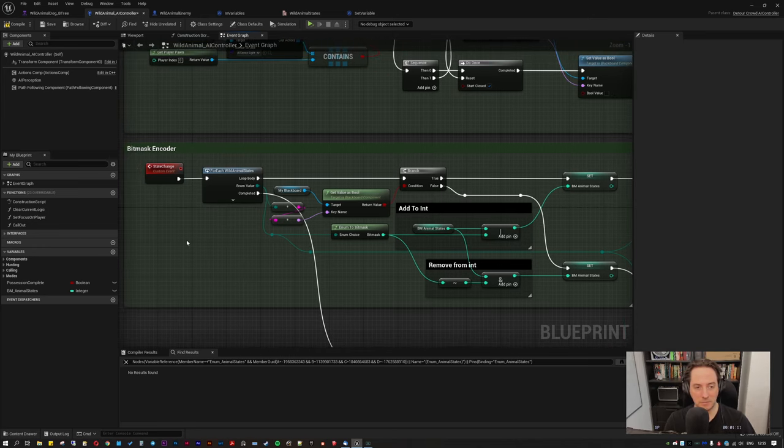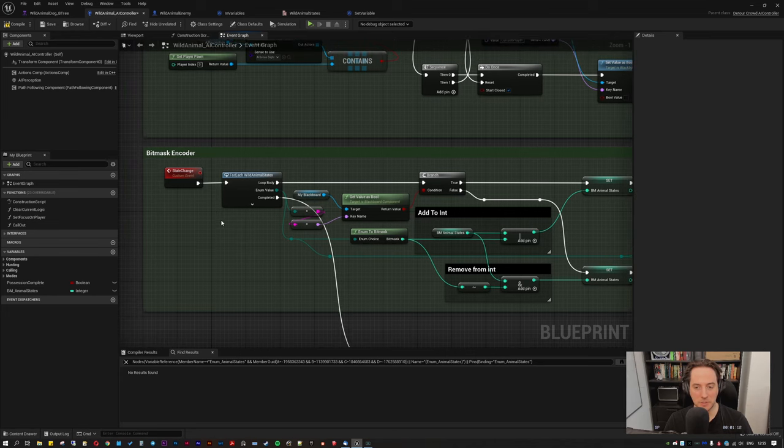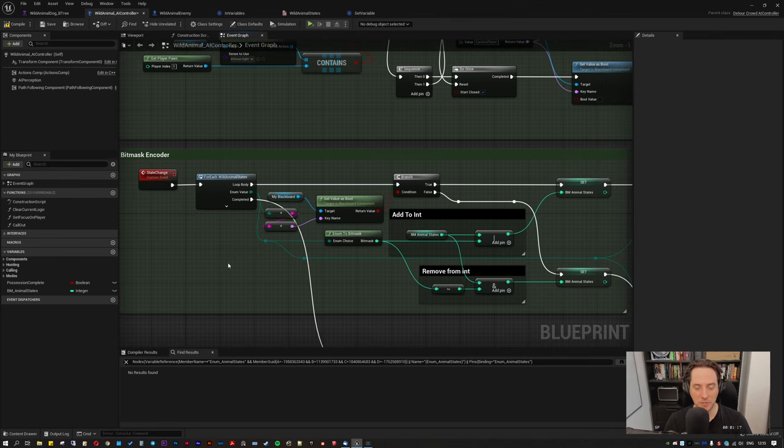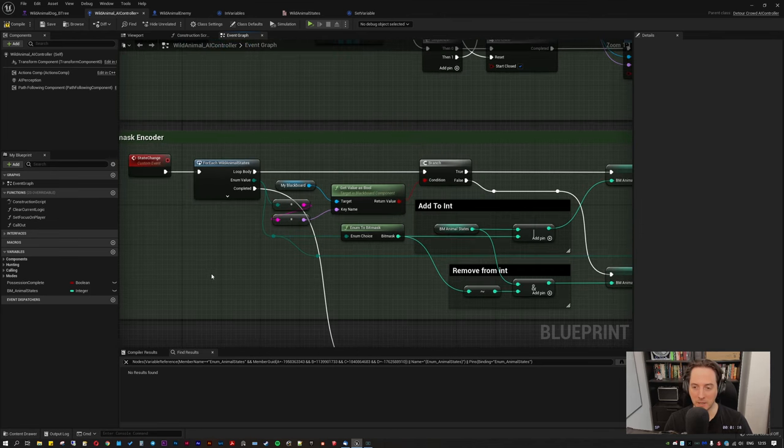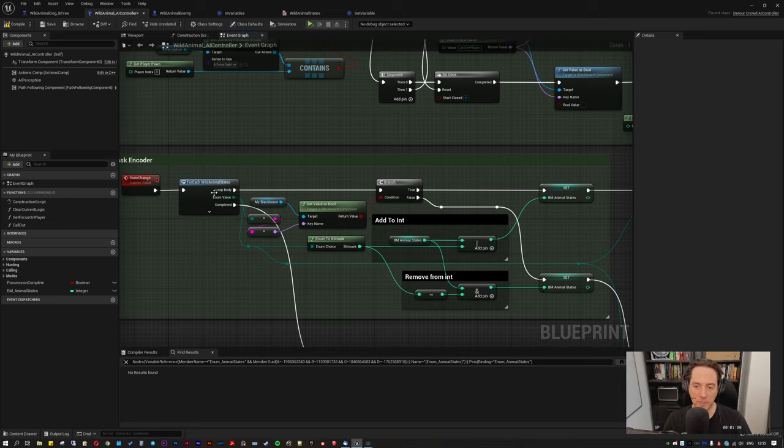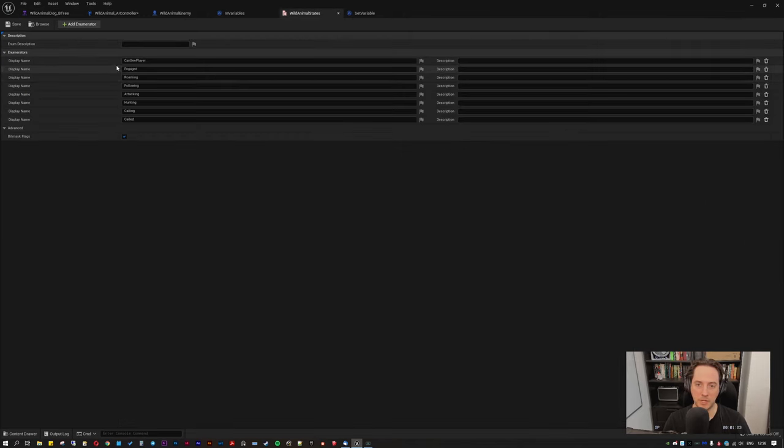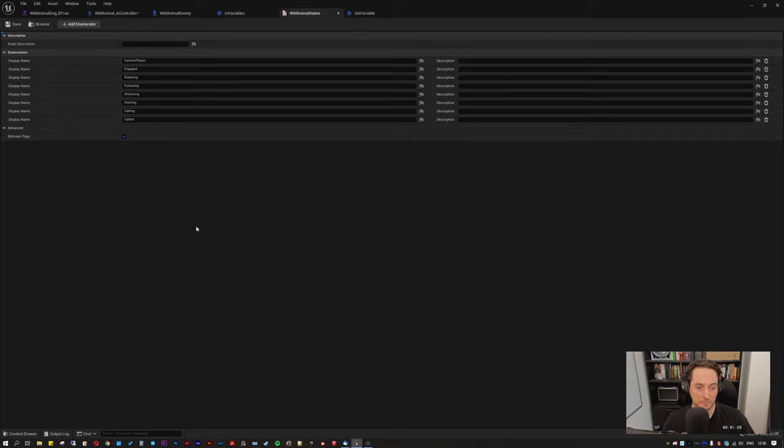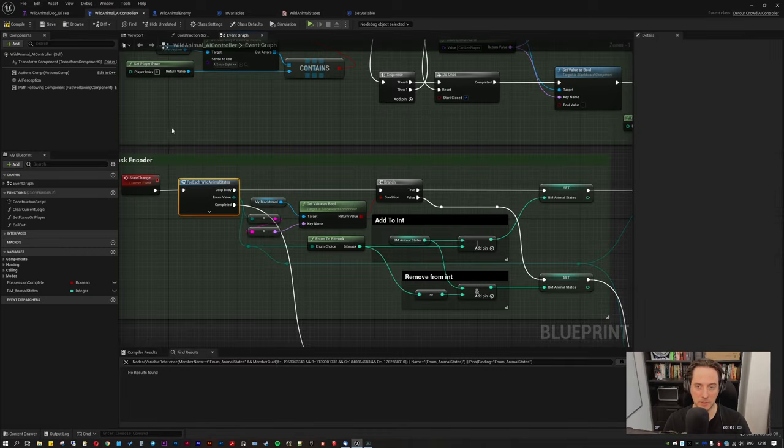It's quite handy because otherwise you'd have to create the usual get the array, get length, et cetera. It just does all that in one function. Presumably it's doing pretty much the same thing. So what we do here, and this is why I said earlier that it's important to make sure the names of your enumerator entries are exactly the same as your booleans. What it does is it runs through each of them.